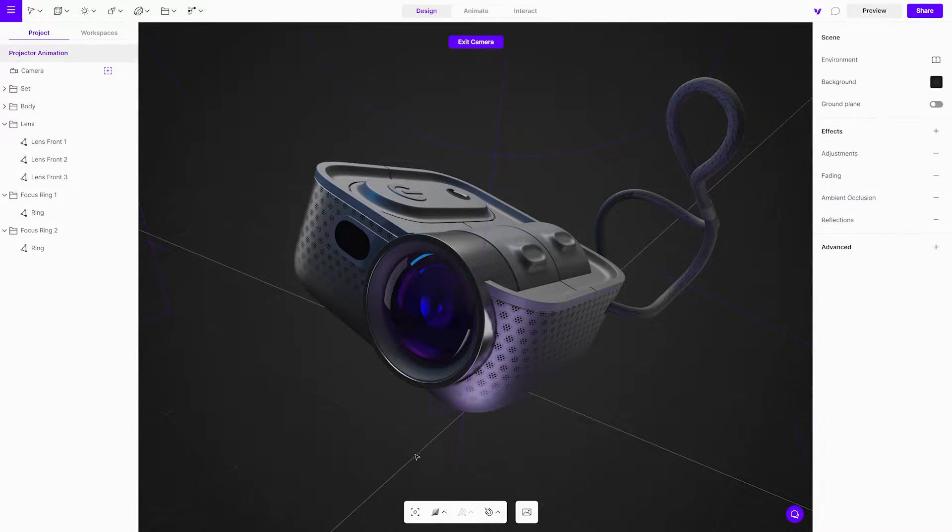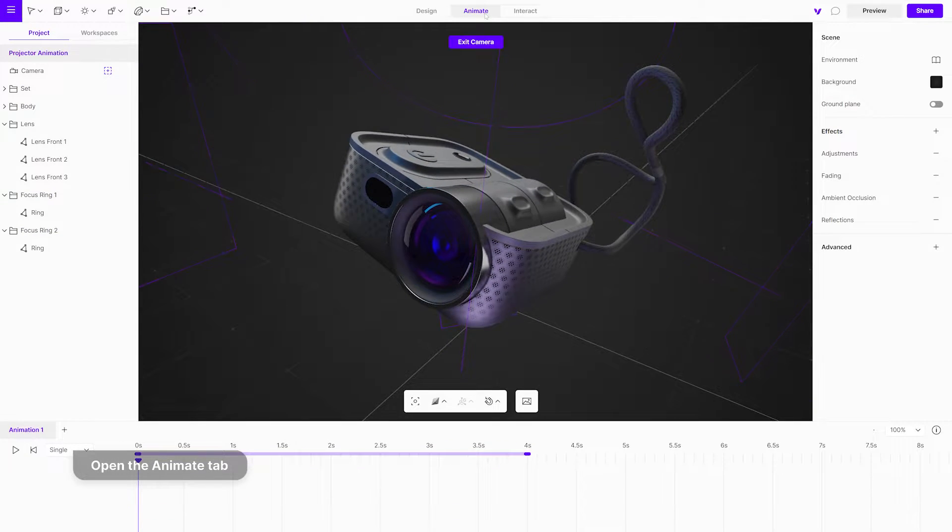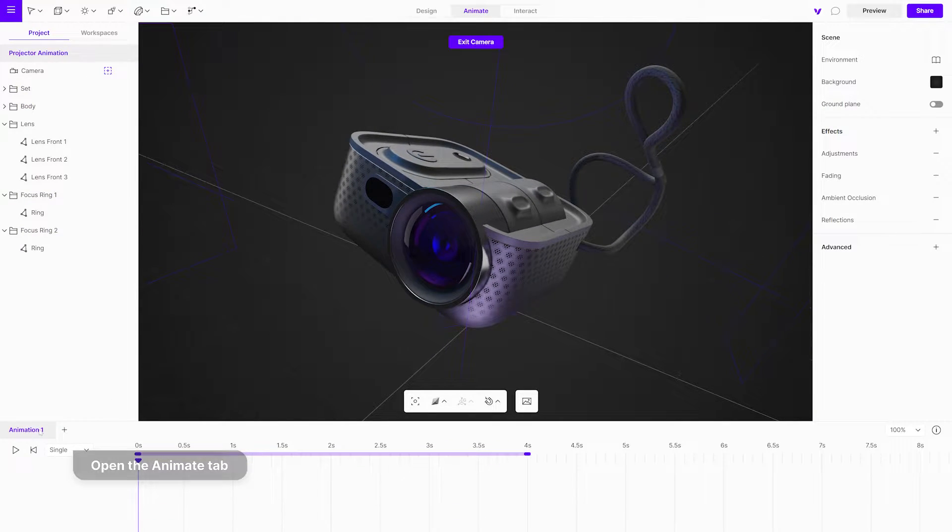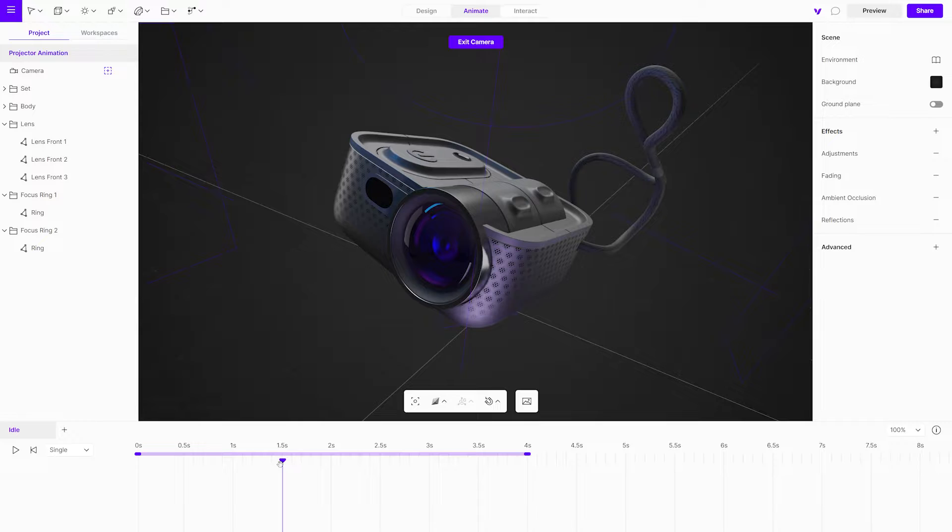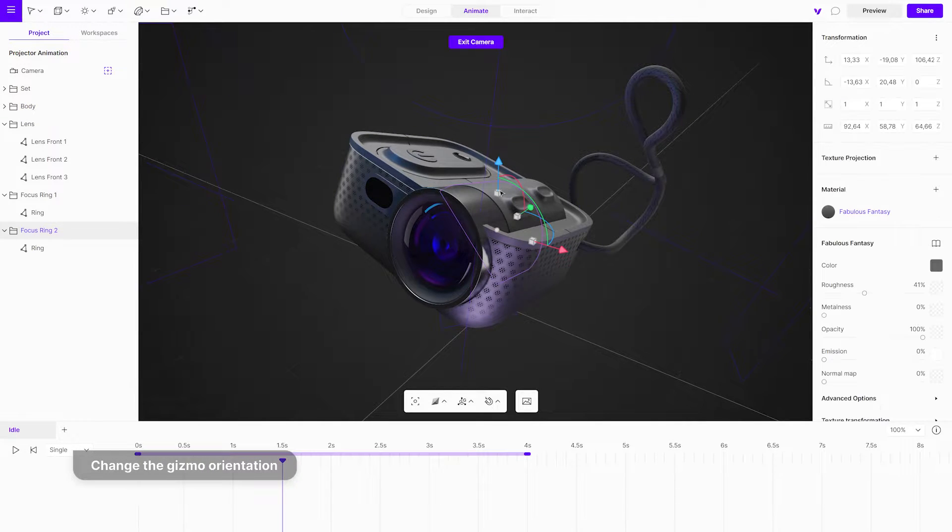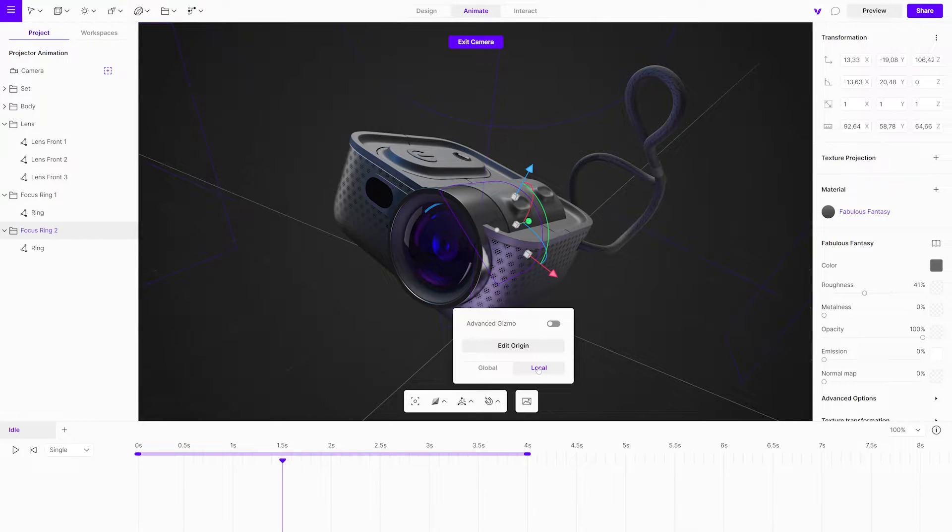In the next step, open the animate tab. Rename the animation to idle. Reposition the playhead and select the first focus ring. Change the gizmo orientation to local and rotate the object. It will automatically create a keyframe.